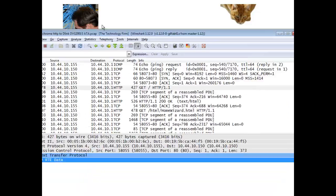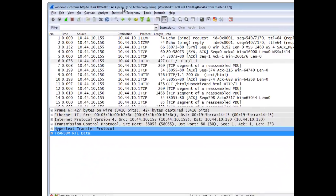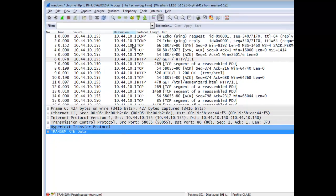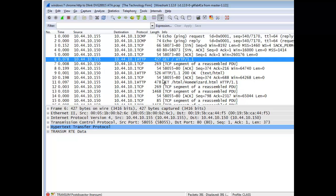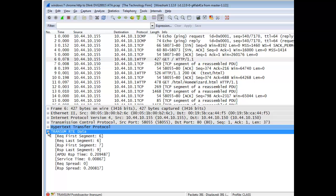Same trace file, HTTP, and if I click on a GET, for example, you'll see now it says transom RTE data. So if I hit that little plus sign,